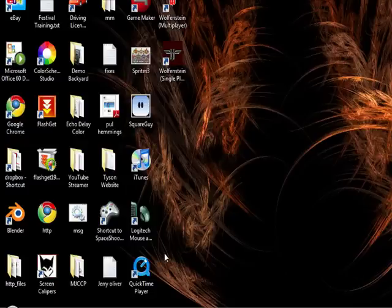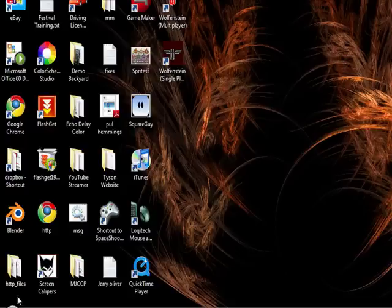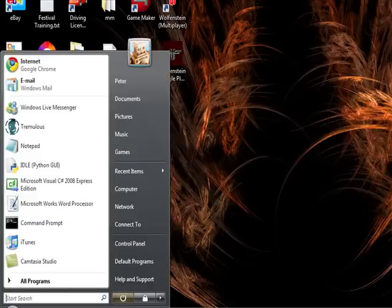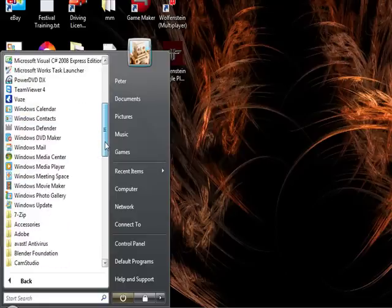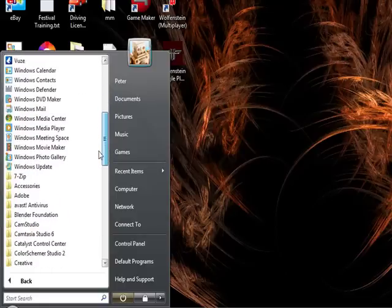So if you don't know how to get to the command prompt you really shouldn't be watching this video. But for those that are desperate for it, you go Start, All Programs. This is on Vista by the way. XP should be exactly the same. Accessories.